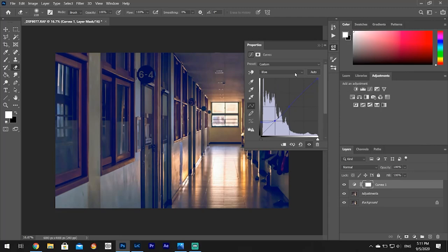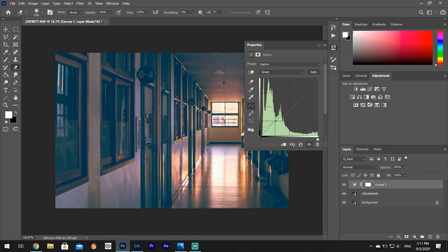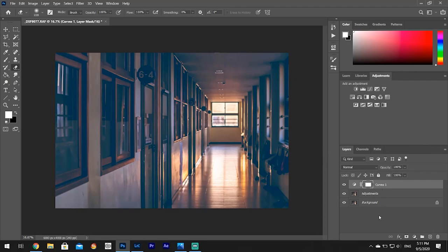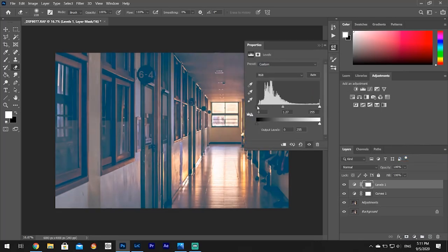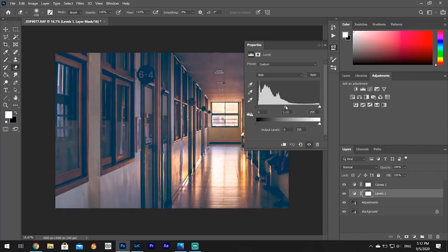I'm going to increase the blues in the shadows, then do the same in the green channel but about half as much. You can already see it's starting to kind of look like an anime. We'll do a little bit of red, just a little bit. The hallway looks a little dark, so I'm going to open levels and move things down to add a little more shadow without it looking washed out. I should have done the levels first before the curves — that was my mistake.